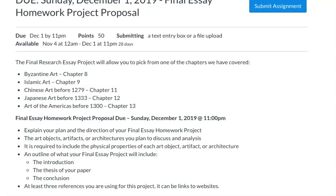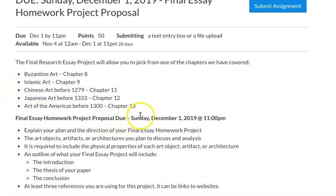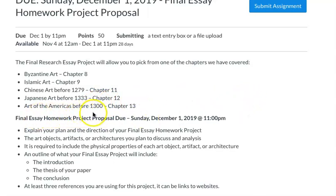I wanted to go over the submittal for your final essay homework project proposal. What you're going to be doing is picking two of the cultures that we've discussed in the second half of the semester. We've reviewed Byzantine art, Islamic art, Chinese art before 1279, Japanese art before 1333, and the art of the Americas before 1300. Pick two of these.